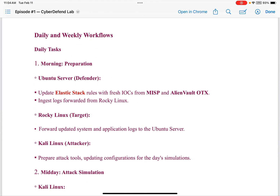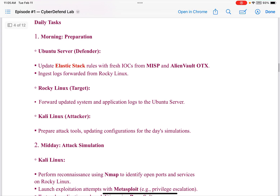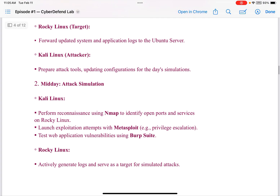Daily and weekly workflows. I had everything set up with daily tasks. In the morning there would be preparation: the Ubuntu Server — the defender — would update ElasticStack rules with fresh IOCs from MISP and AlienVault OTX and ingest logs forwarded from Rocky Linux. The problem was ElasticStack — it was almost impossible to get it installed on AWS, with lots of troubleshooting. Rocky Linux was going to forward updated system and application logs to the Ubuntu Server, and Kali Linux would prepare attack tools and update configurations for the day's simulations.